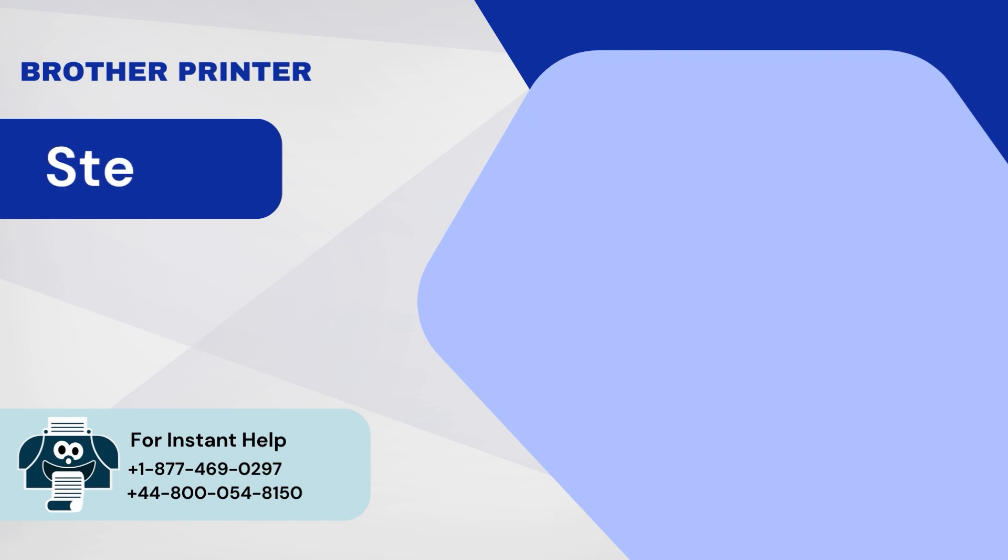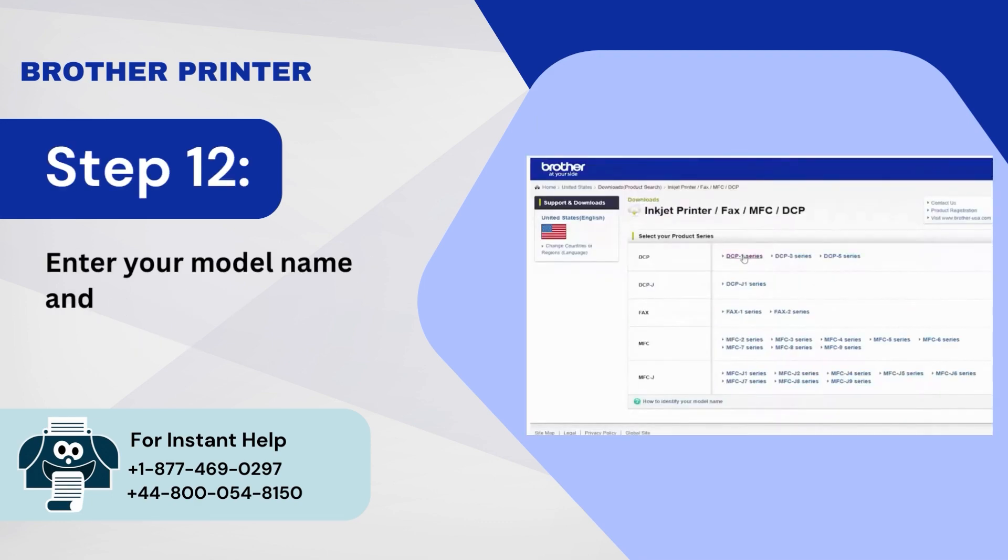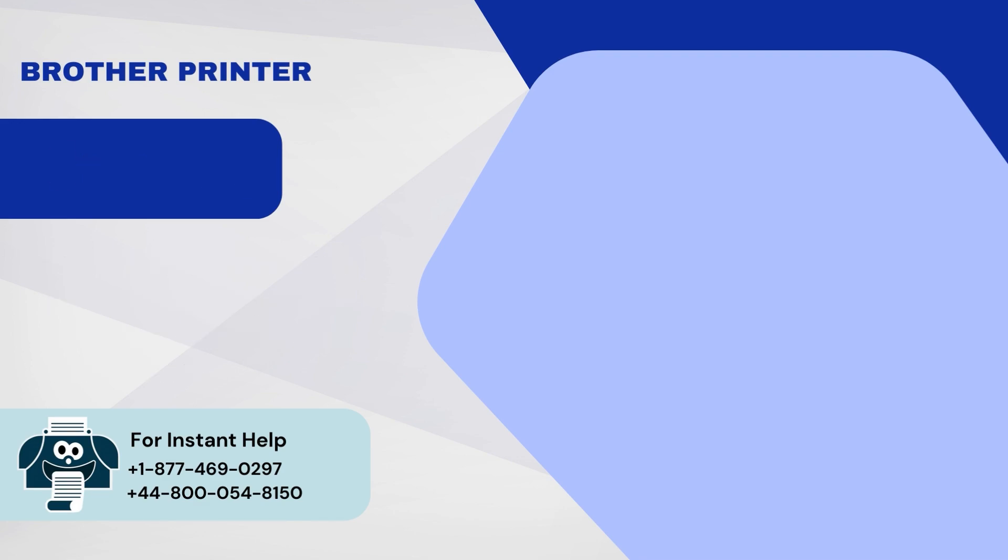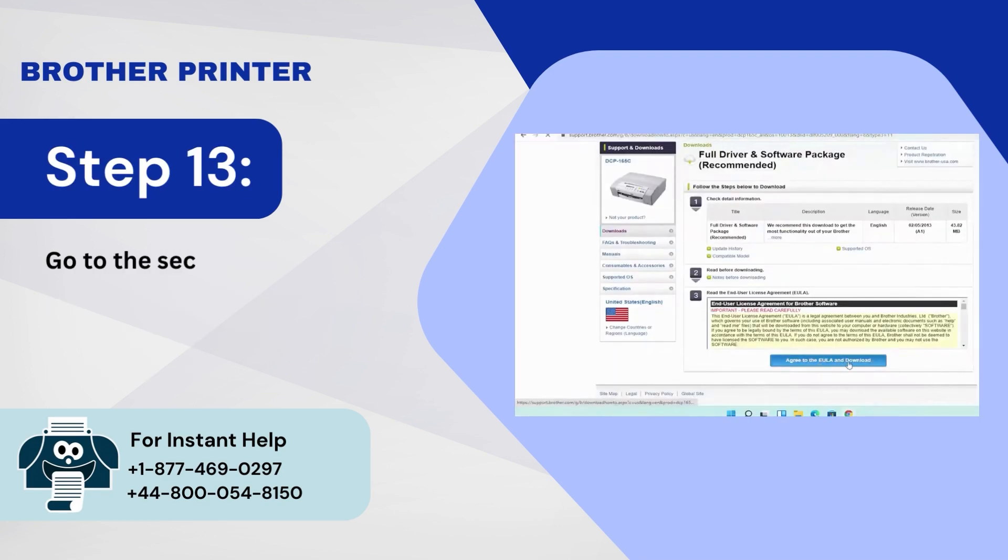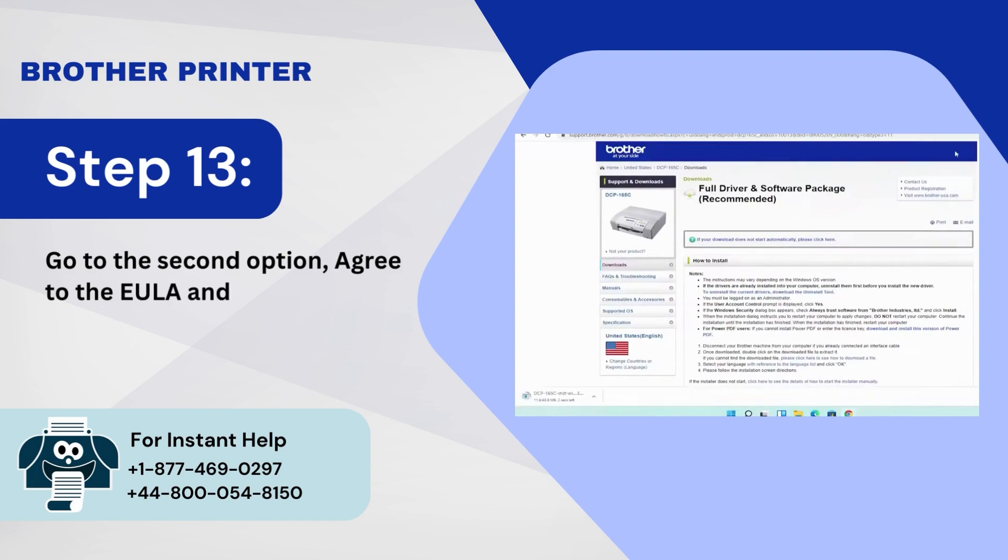Step 12: Enter your model name and search, then select your operating system and version. Step 13: Go to the second option, Agree to the EULA and download the Driver Package.